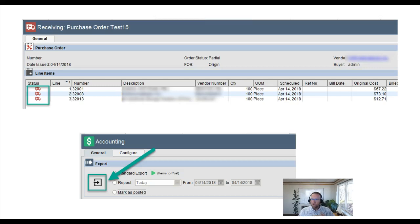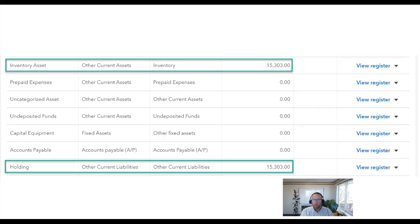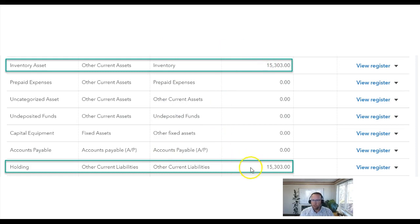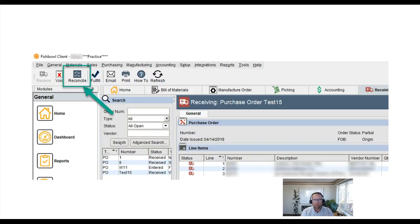So then we go ahead and receive in Fishbowl and export to QuickBooks. And what that does is debits inventory and credits this holding account. It also makes a journal entry in the background and that's how QuickBooks Online represents the item receipt.